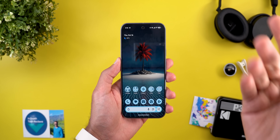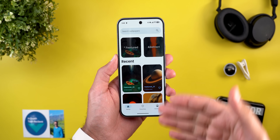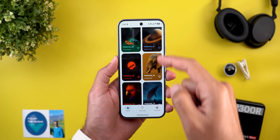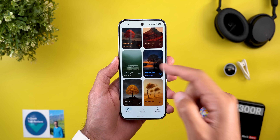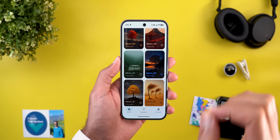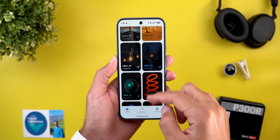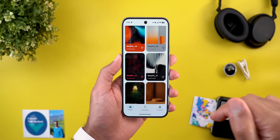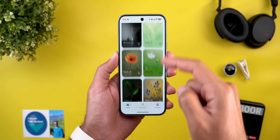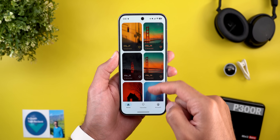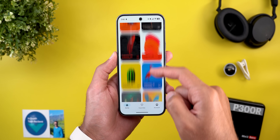Before moving further, let me show you the latest wallpapers added to the Wallpapers by In-Depth Tech Reviews app. All of them look amazing and work really well with the live effects feature of Android 16. If you want to download the app, you'll find the Google Play Store download link in the description. Now let's get back to Android 16 QPR 2 Beta 3.